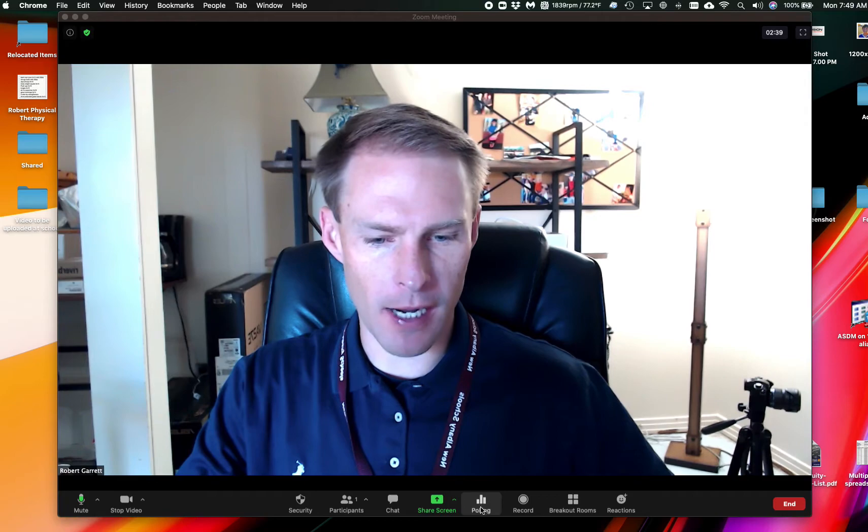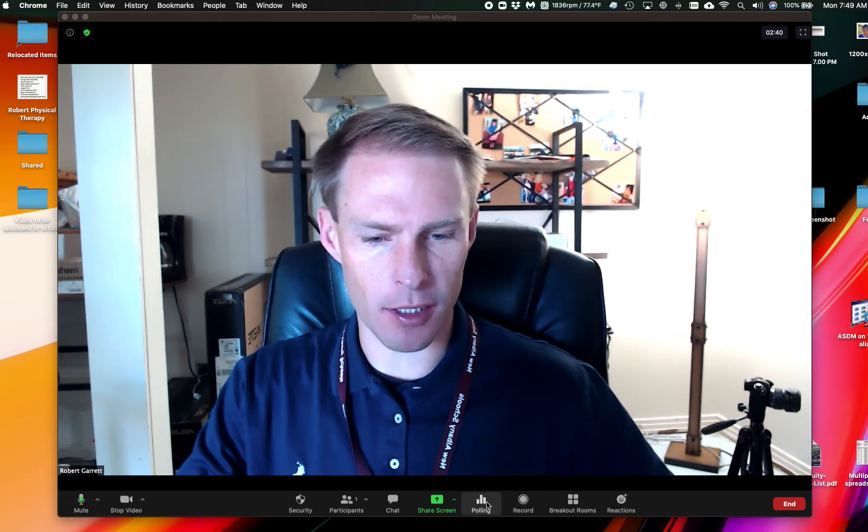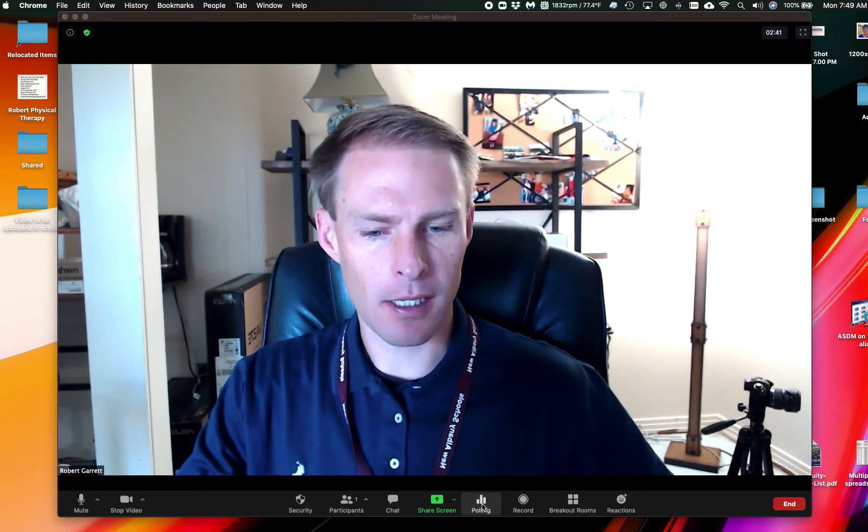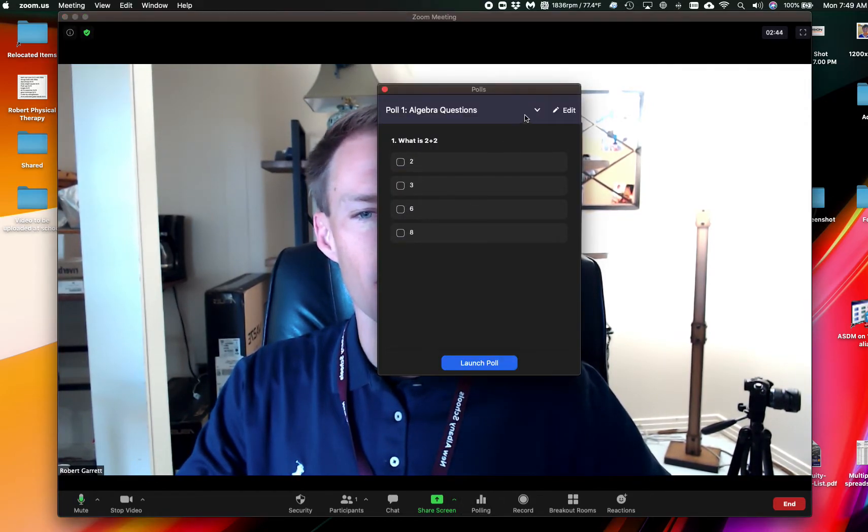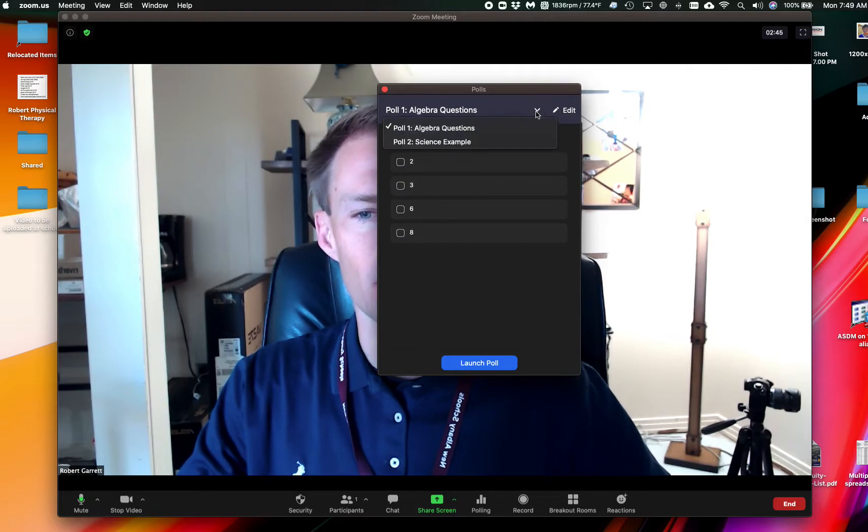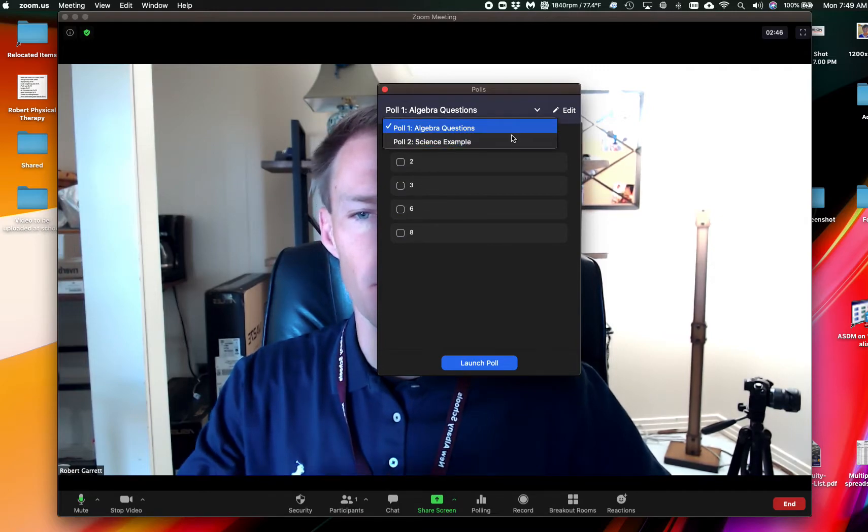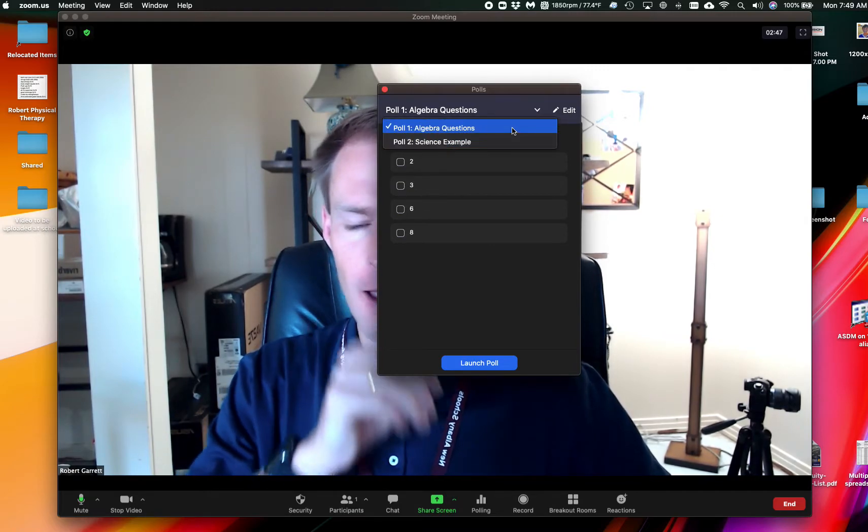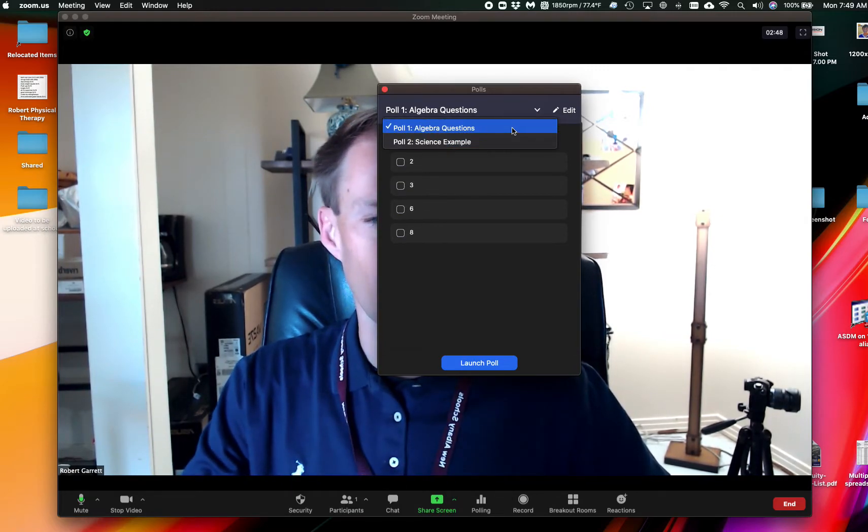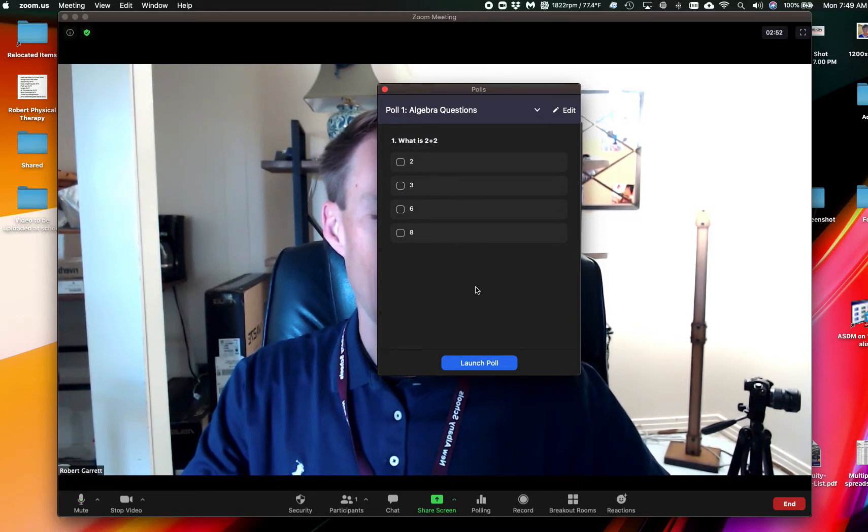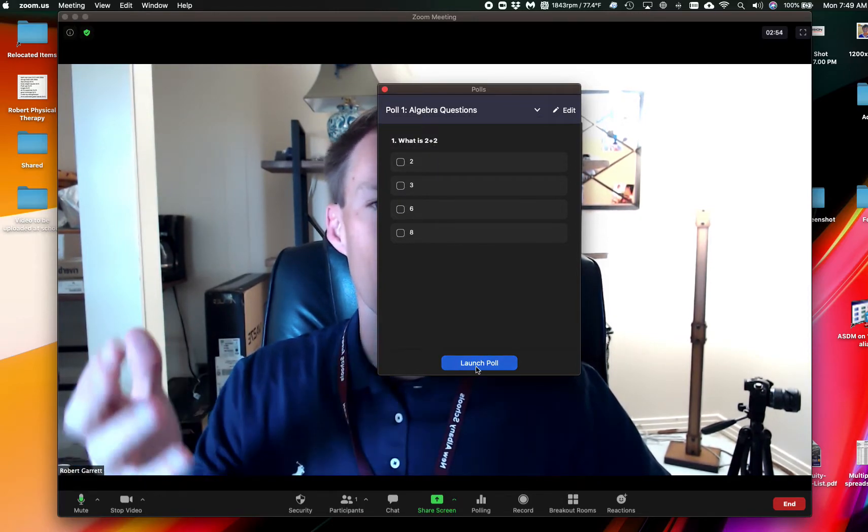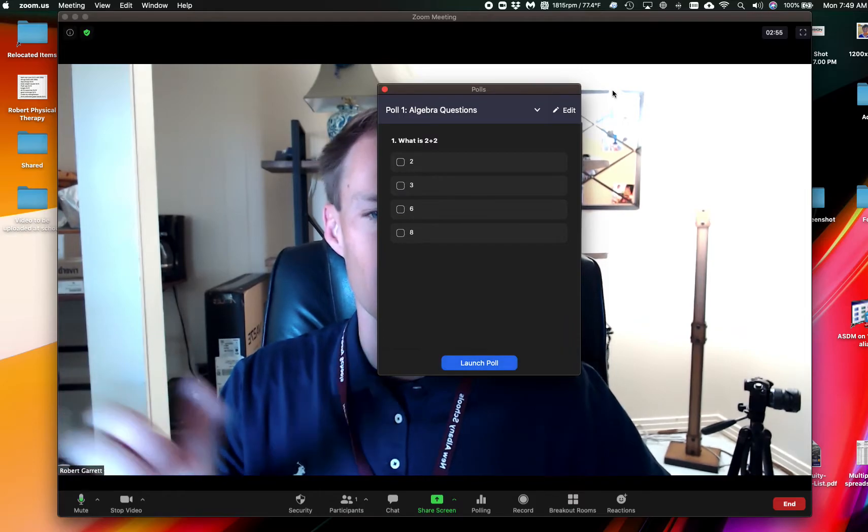So if you look right down here where it says polling, I'm going to click on it. When I click on it, I've already created two different sample polls. I've created a sample math question that just says what's two plus two, and my people on my Zoom can answer it.